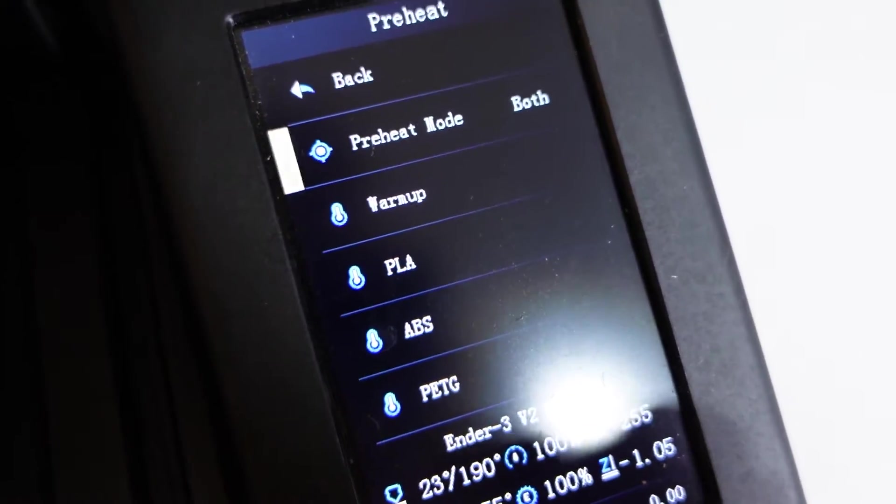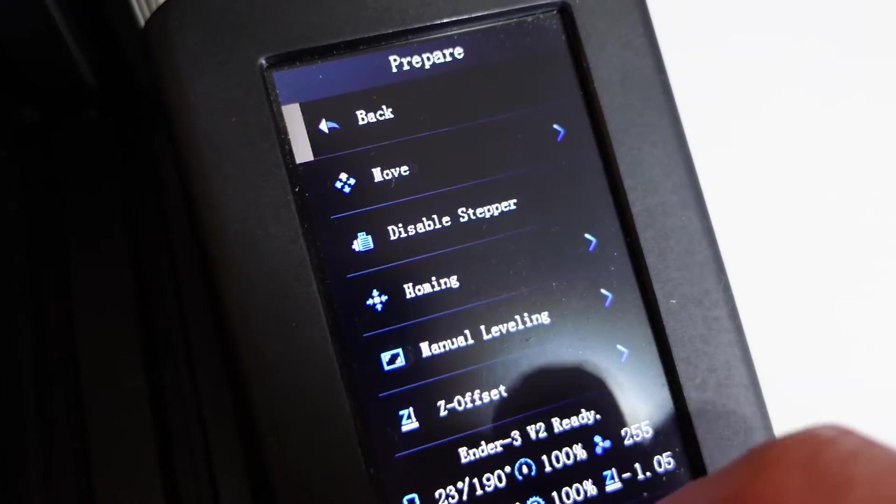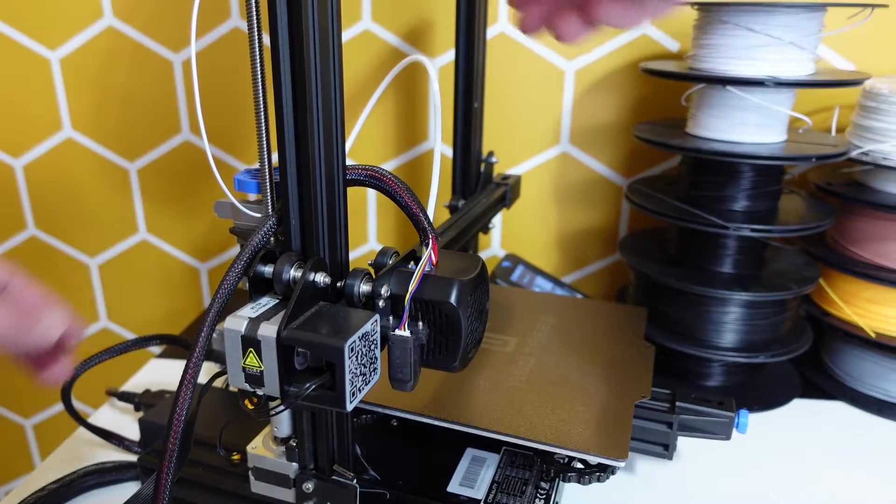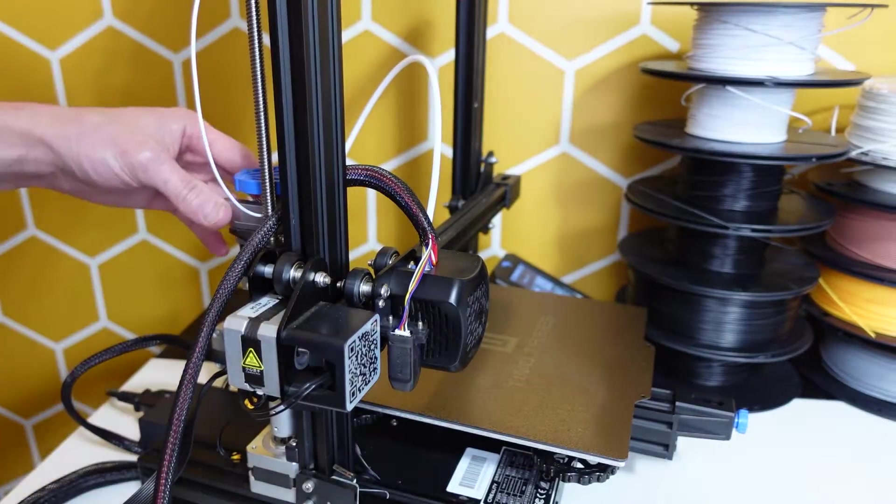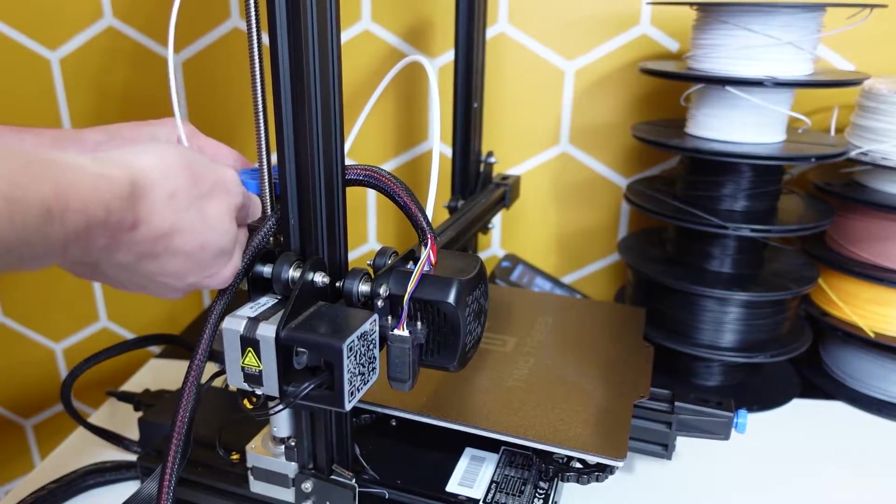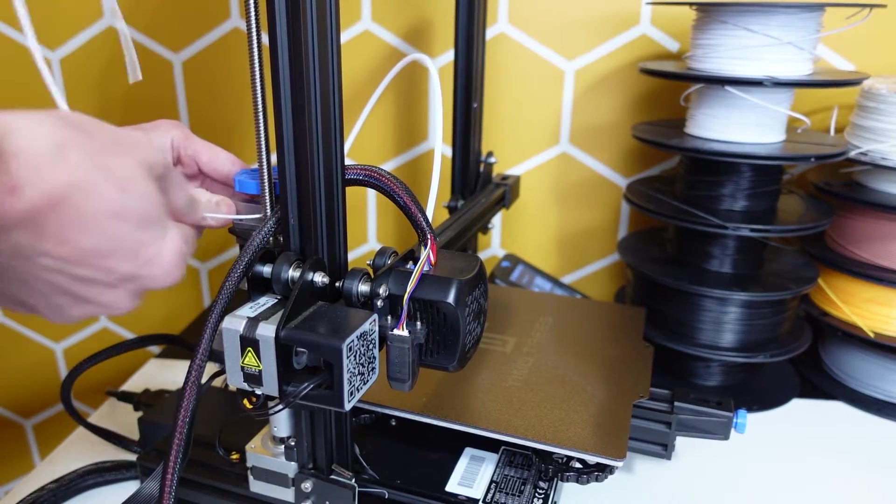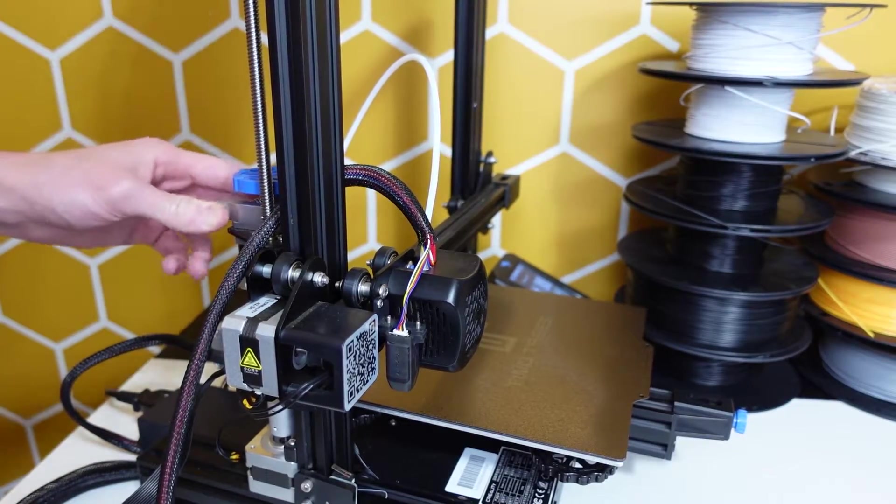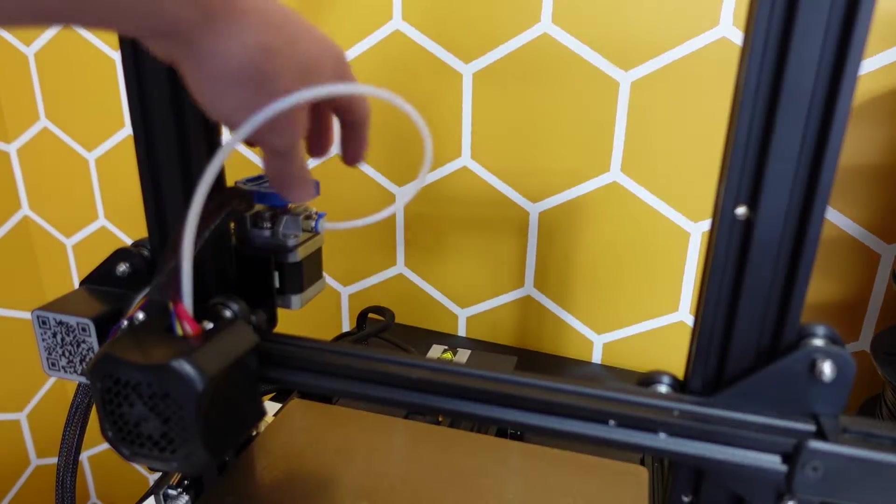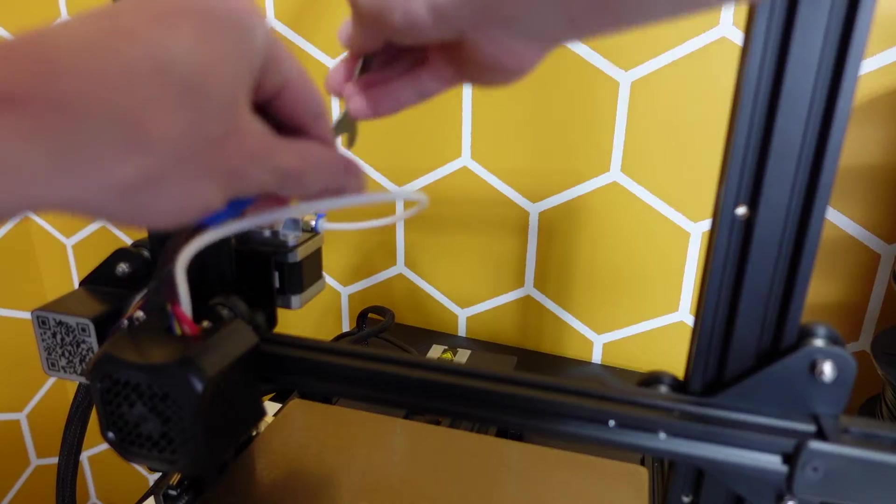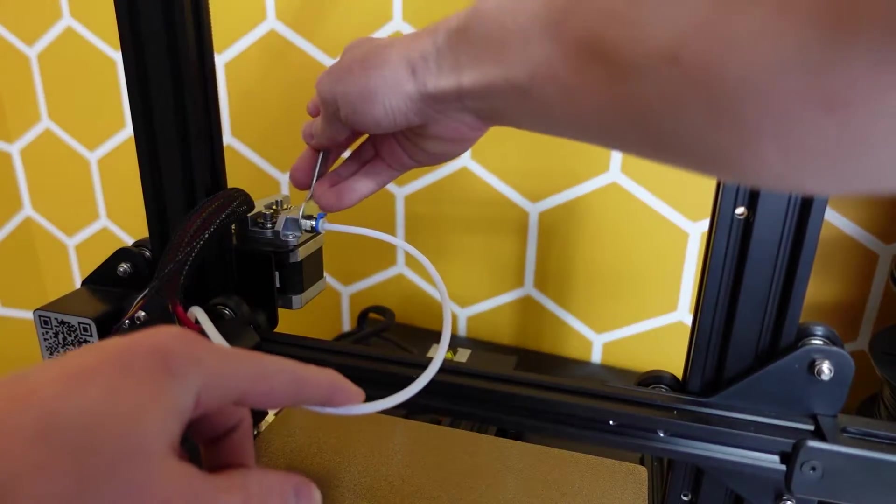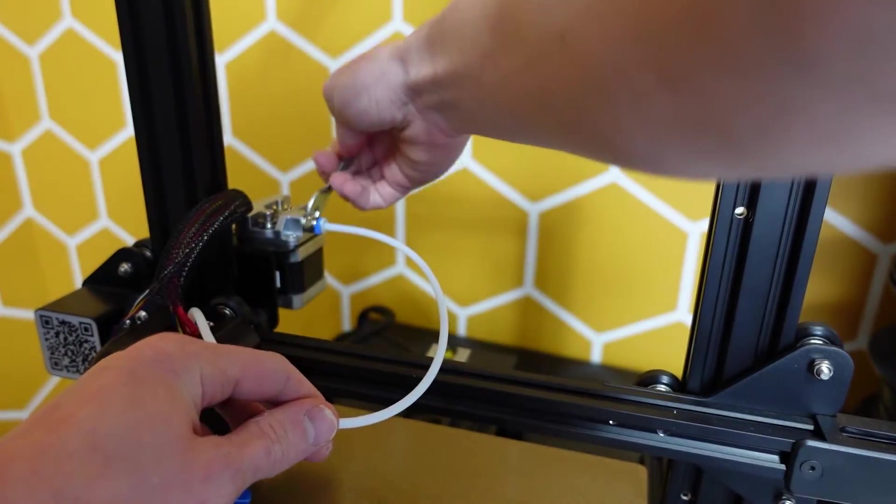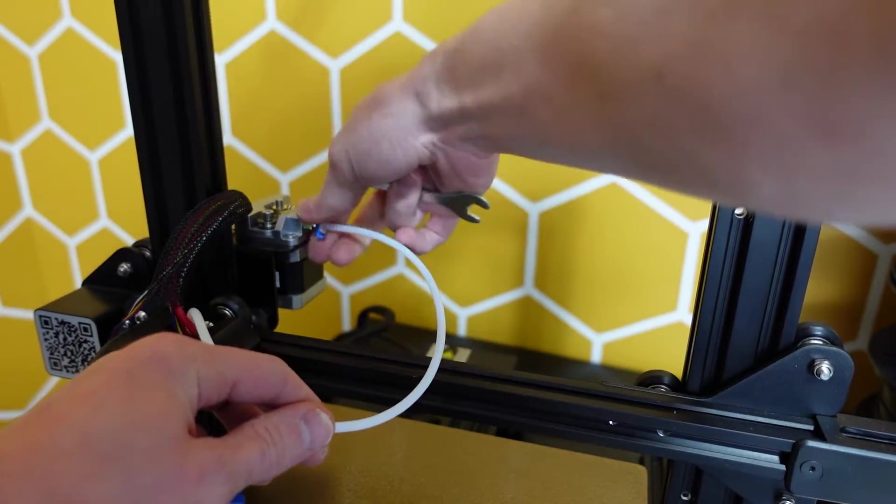Once the nozzle is preheated, I am now removing the PLA. If you don't do this, removing the bowden tube is going to be next to impossible. Now I am getting the wrench that is supplied with my machine and removing the bowden tube.